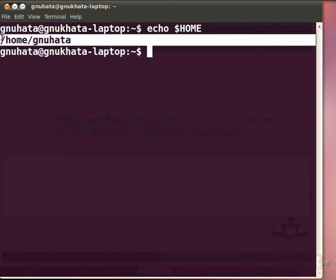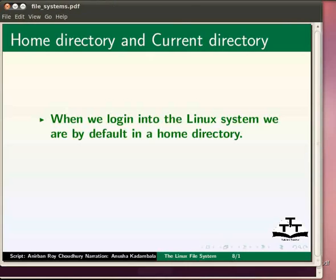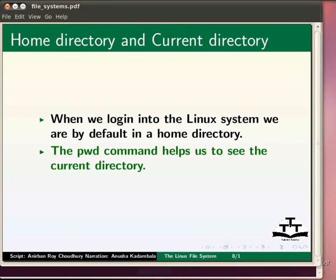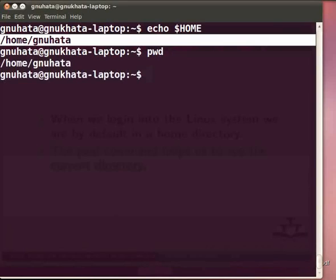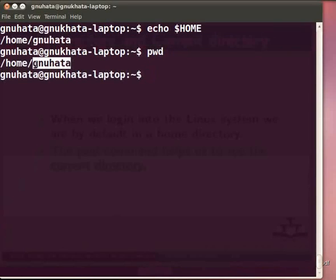We can move around from one directory to another, but at any time we can only be in one directory. This directory is known as the current directory or working directory. The pwd command helps us to see the current directory — pwd stands for present working directory. Type pwd at the command prompt and press Enter. This shows our present working directory.